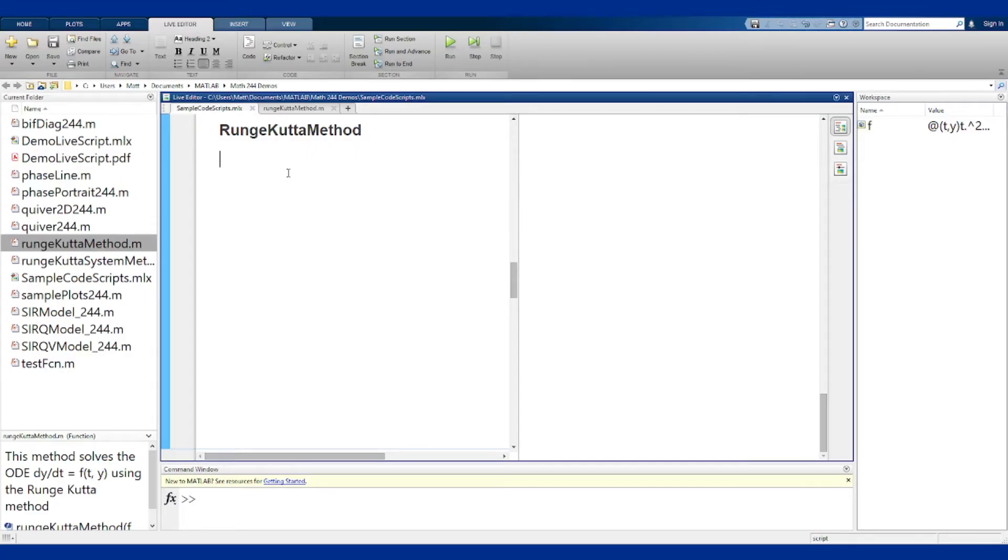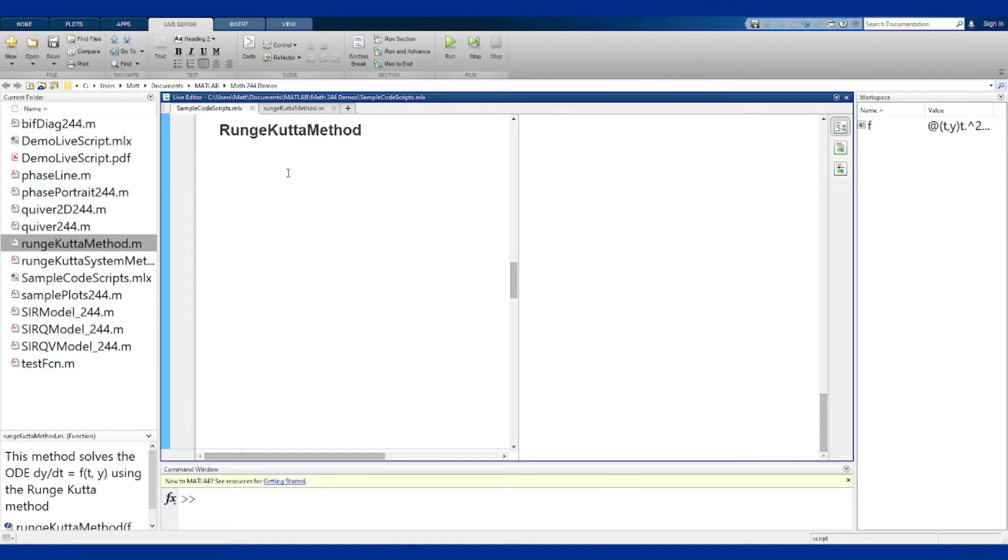The Runge-Kutta method function uses the Runge-Kutta numerical method to approximate the solution to a differential equation over some interval using this method.